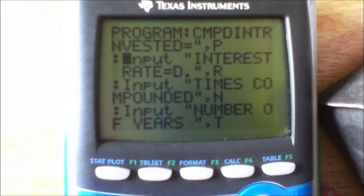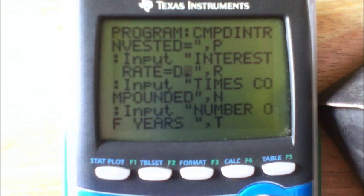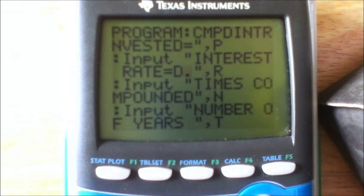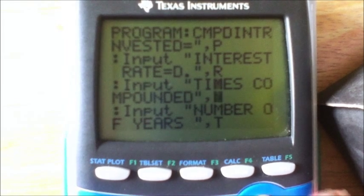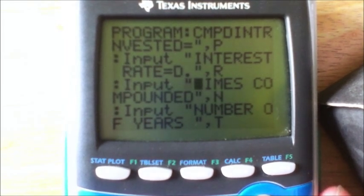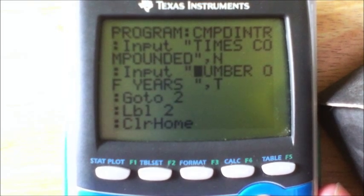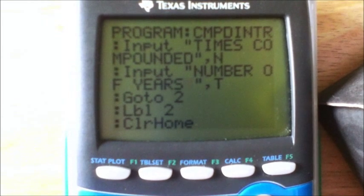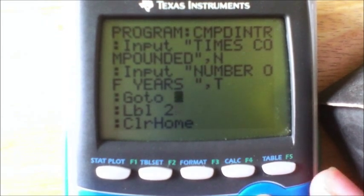Input again — Program, right, quote: 'INTEREST RATE='. I put a D period note so you remember it needs to be in decimal form in case you forget, then R. Input, quote: 'TIMES COMPOUNDED', quote, comma, N. Input, quote: 'NUMBER OF YEARS ' — make sure you have that space, otherwise it'll look kind of weird — quote, T.